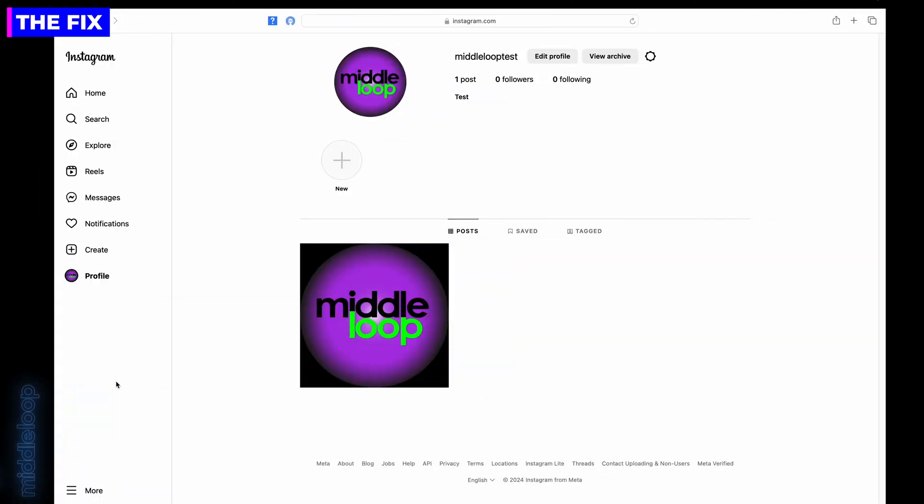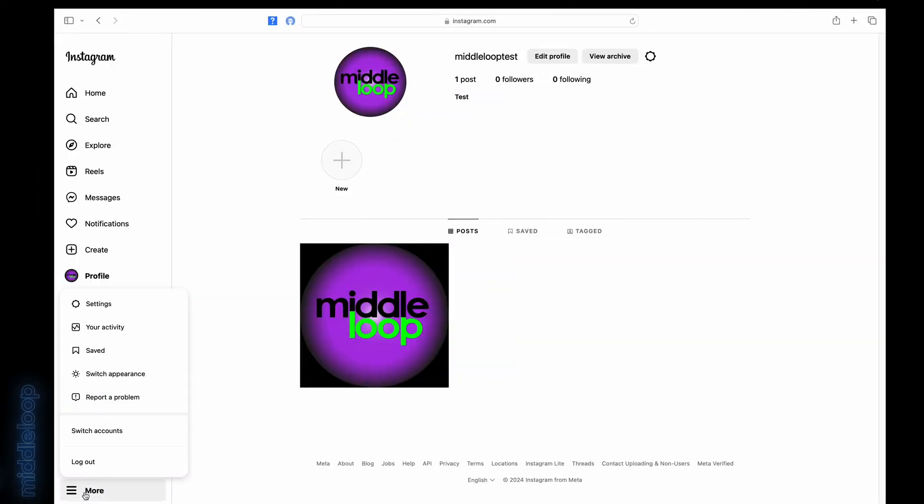Okay, so let's switch our Instagram account from individual to professional. In the lower left, click the More option. In the pop-up menu, select Settings.